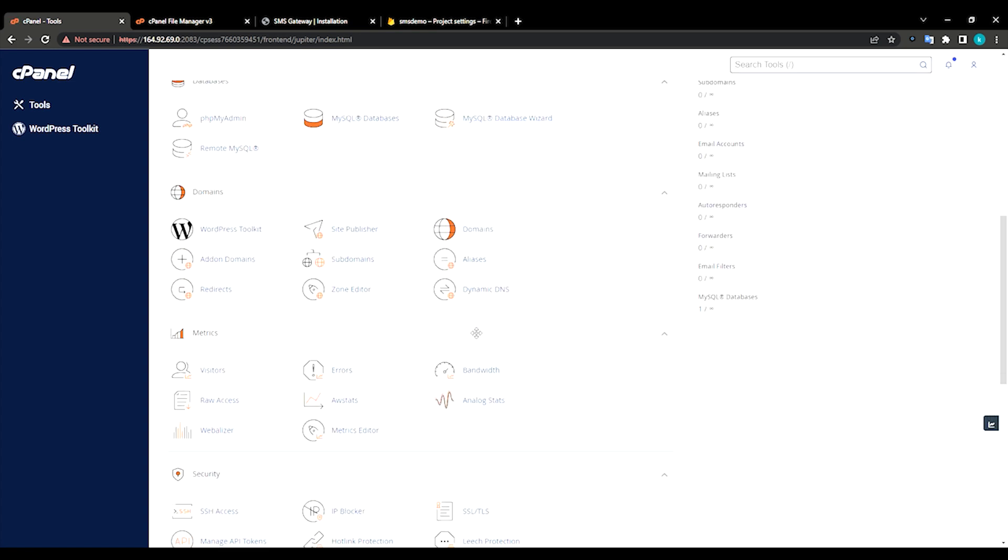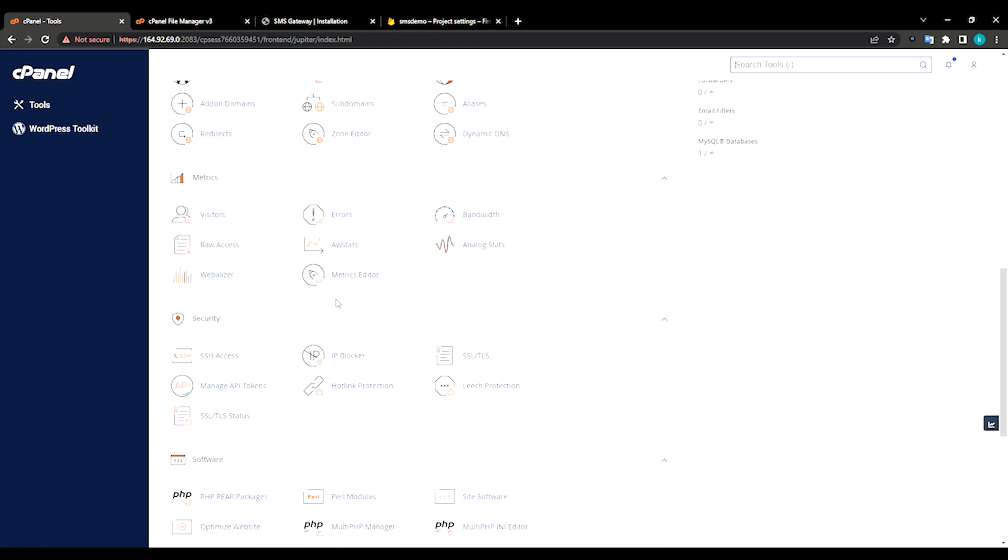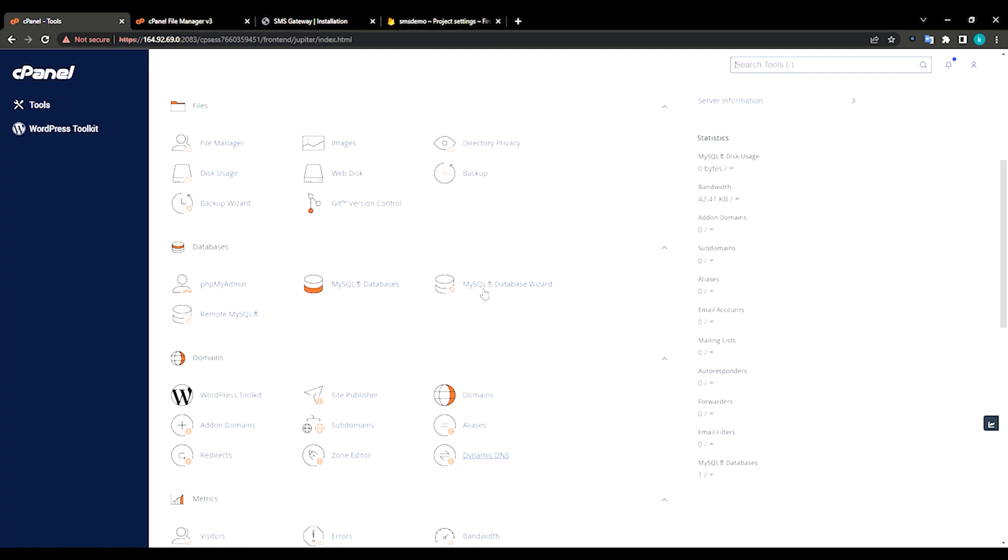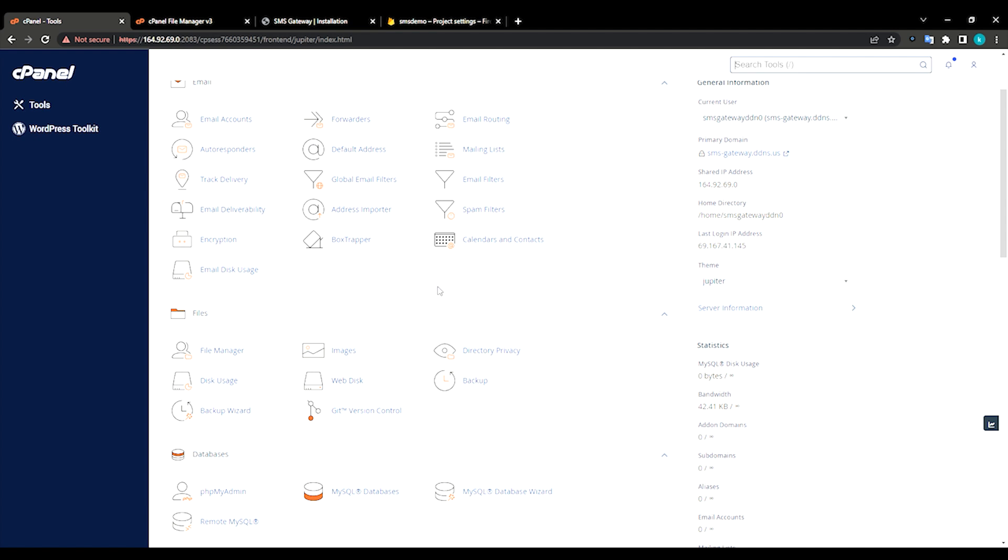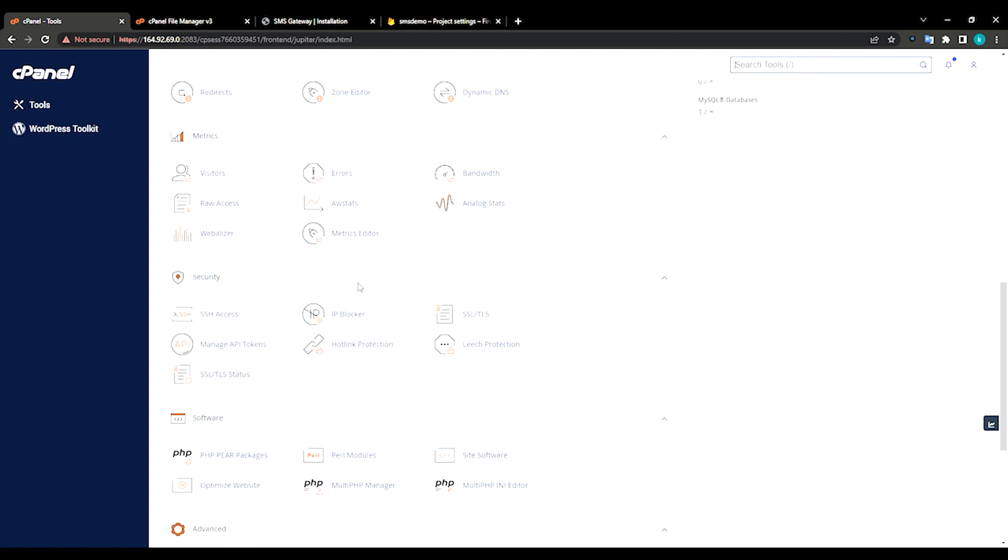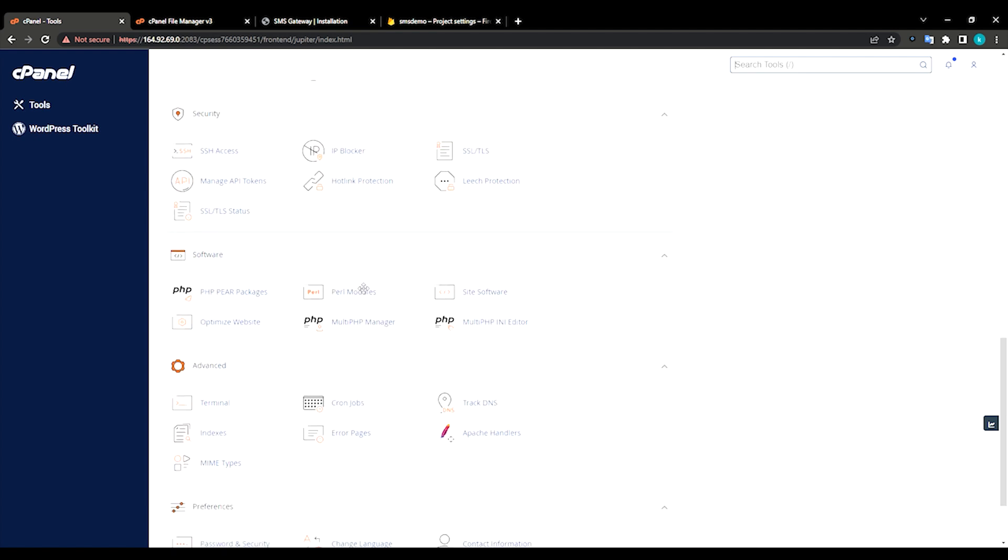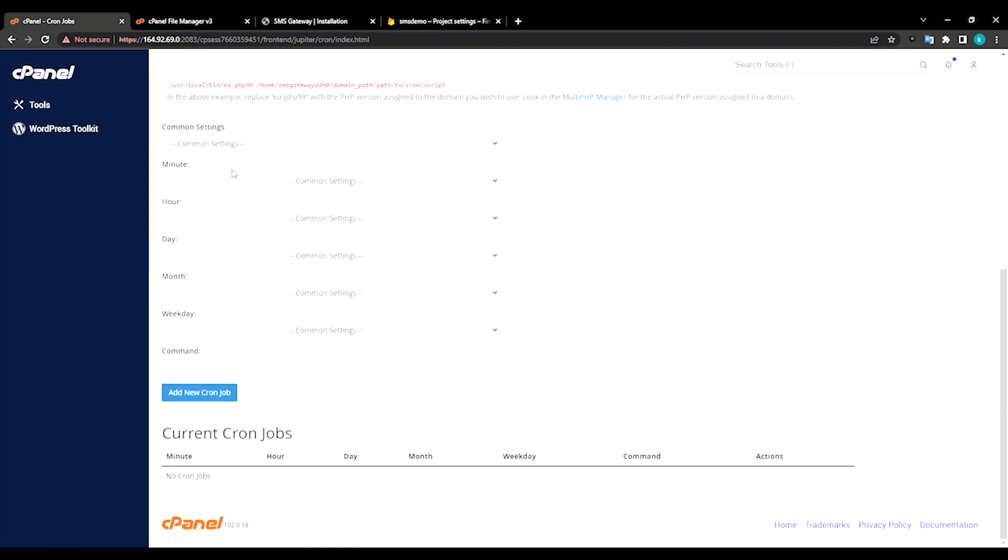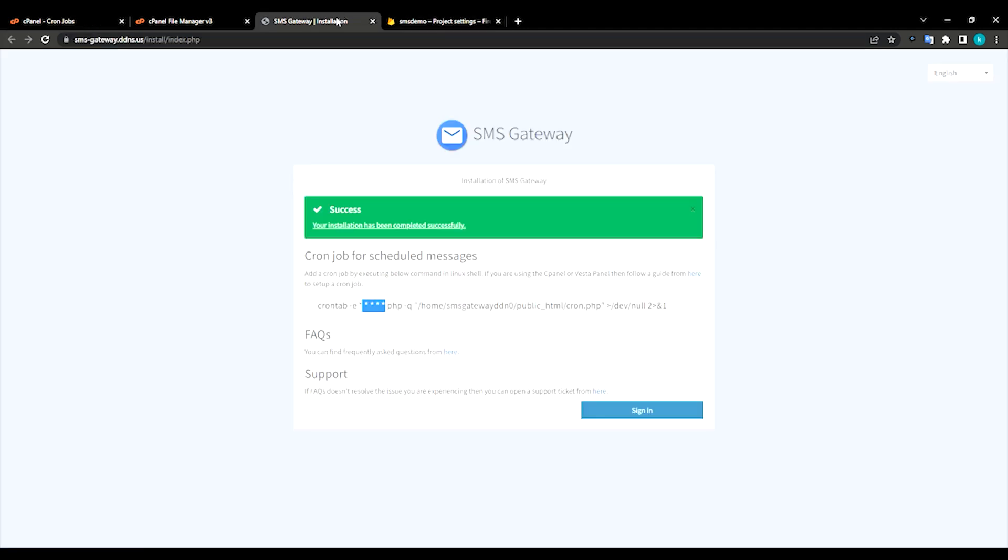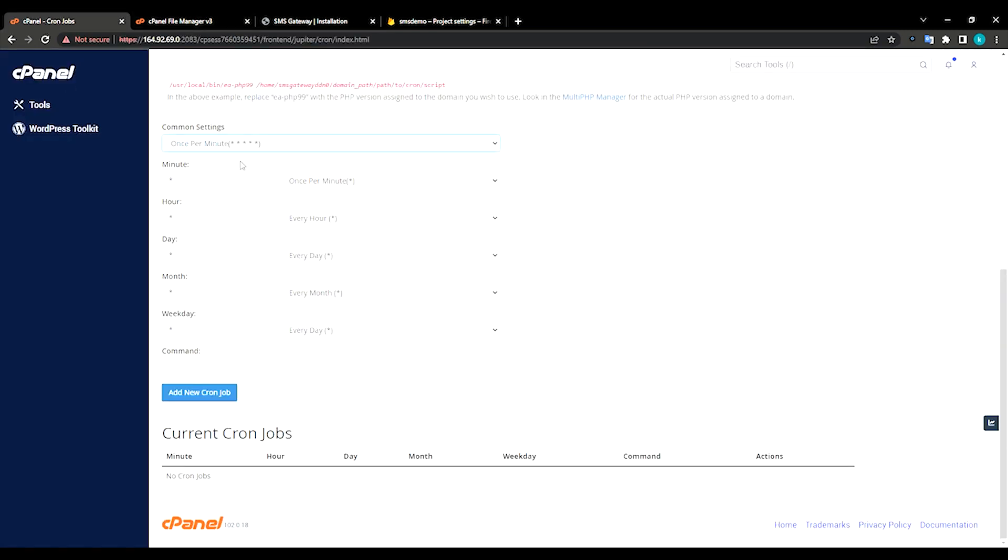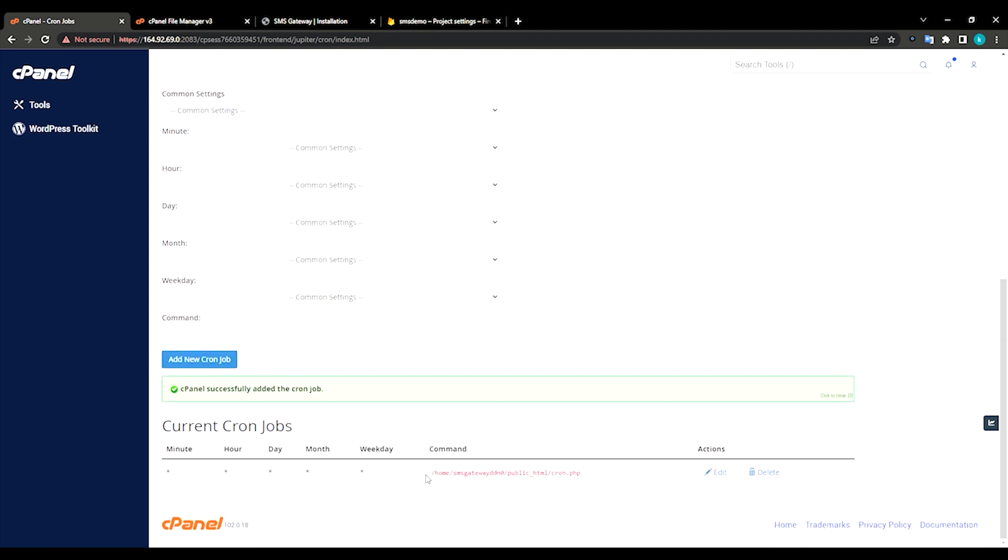Open, scroll down, find the cron jobs. It should be in advanced step. Yeah, advanced step, in cron job just click on it. Click on it, common settings once per minute, and just copy the command. Once per minute. Add new cron job successfully, that's it.